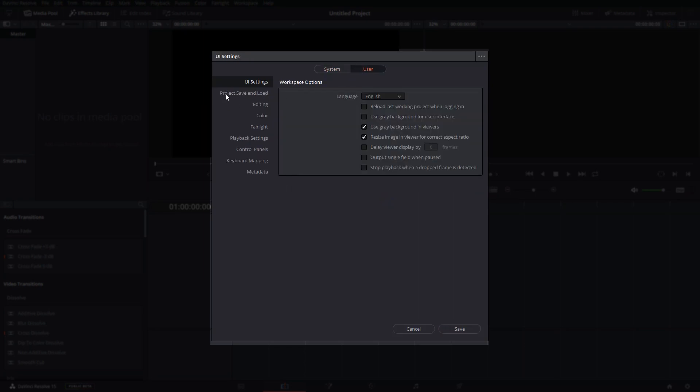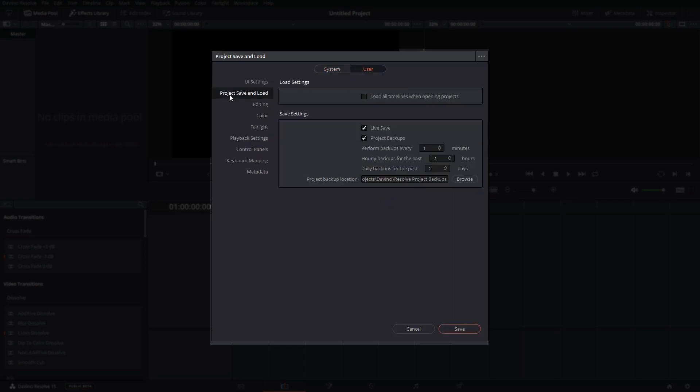Click on Project Save and Load. You can choose Live Save, or you could choose Project Backups which can be configured to run backups of your project at certain intervals in minutes.